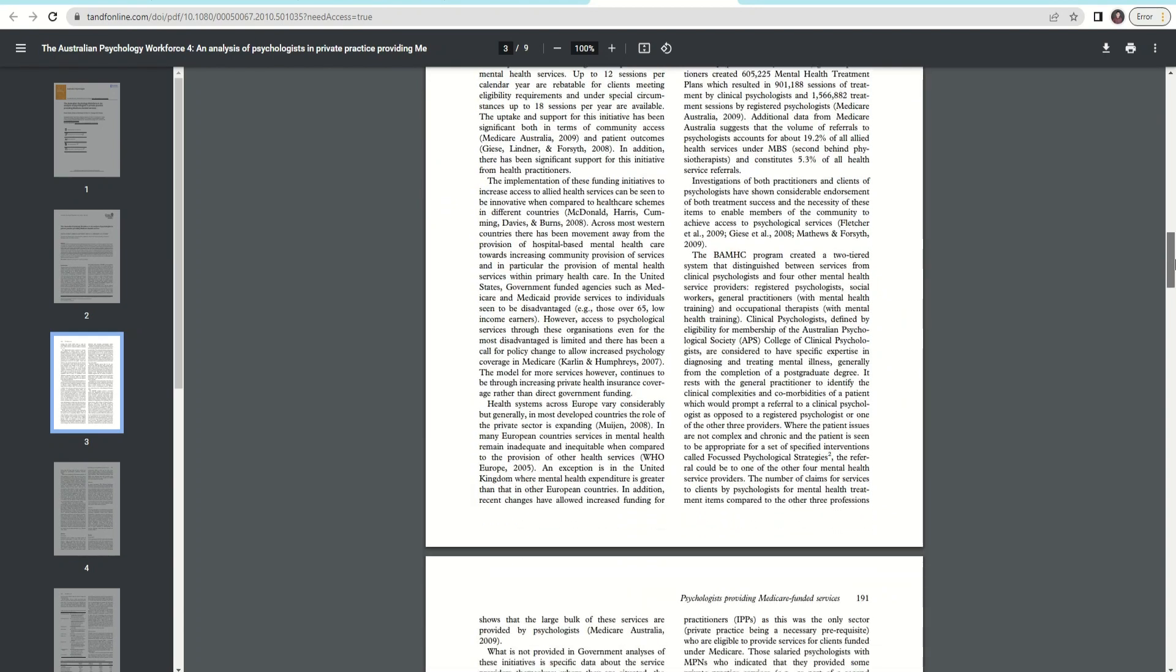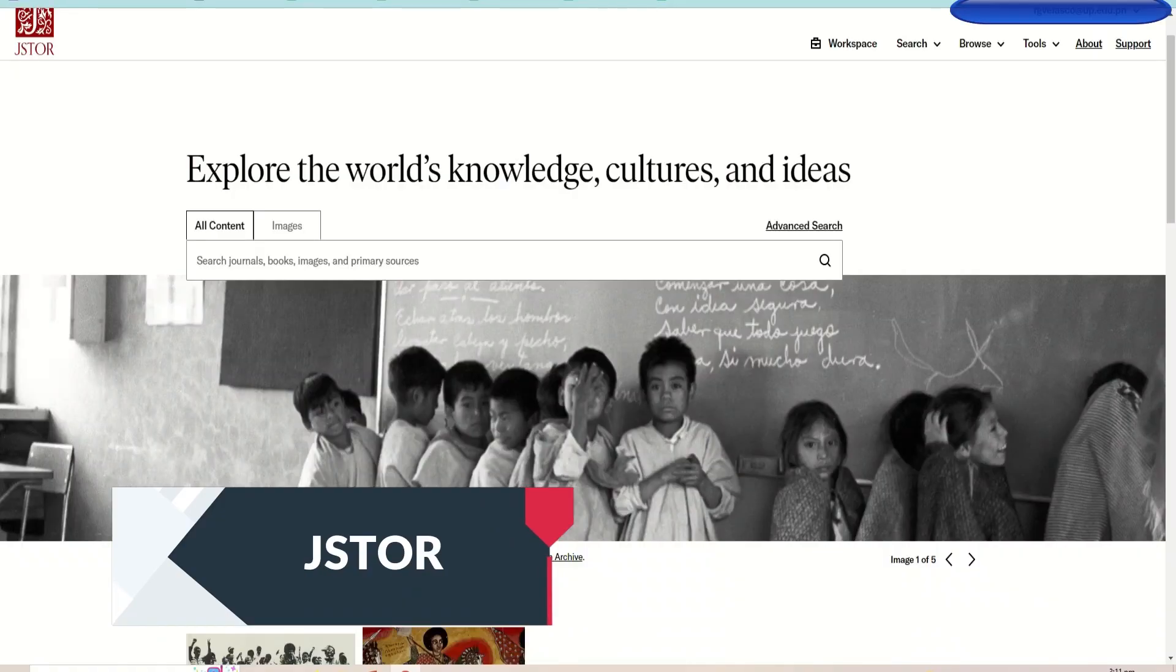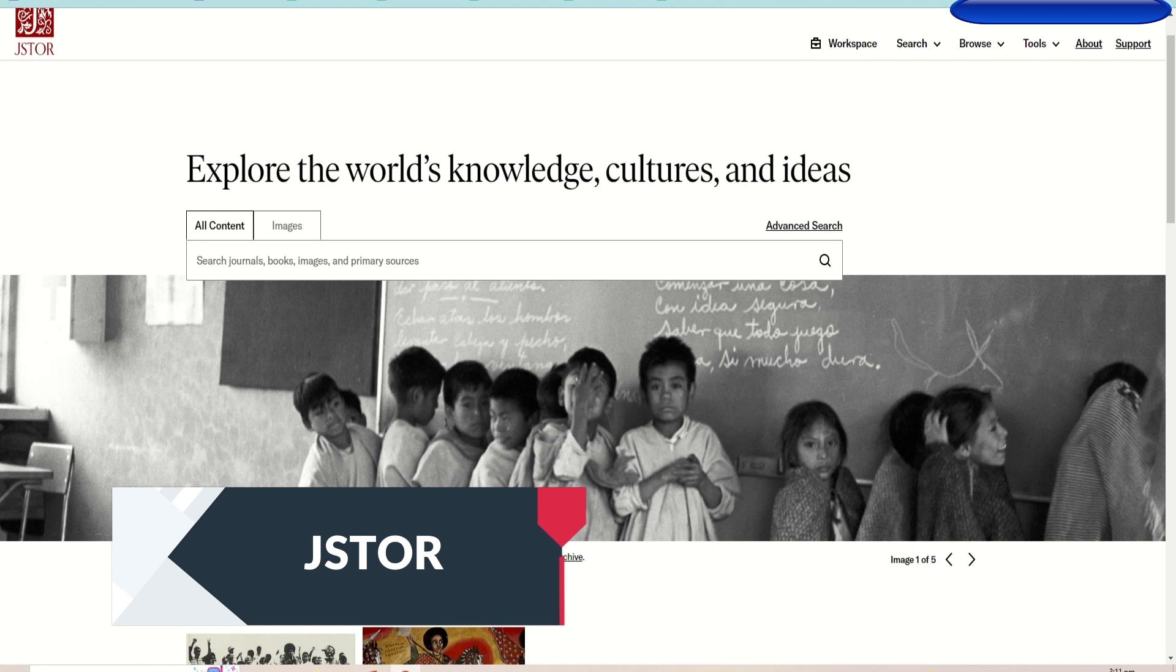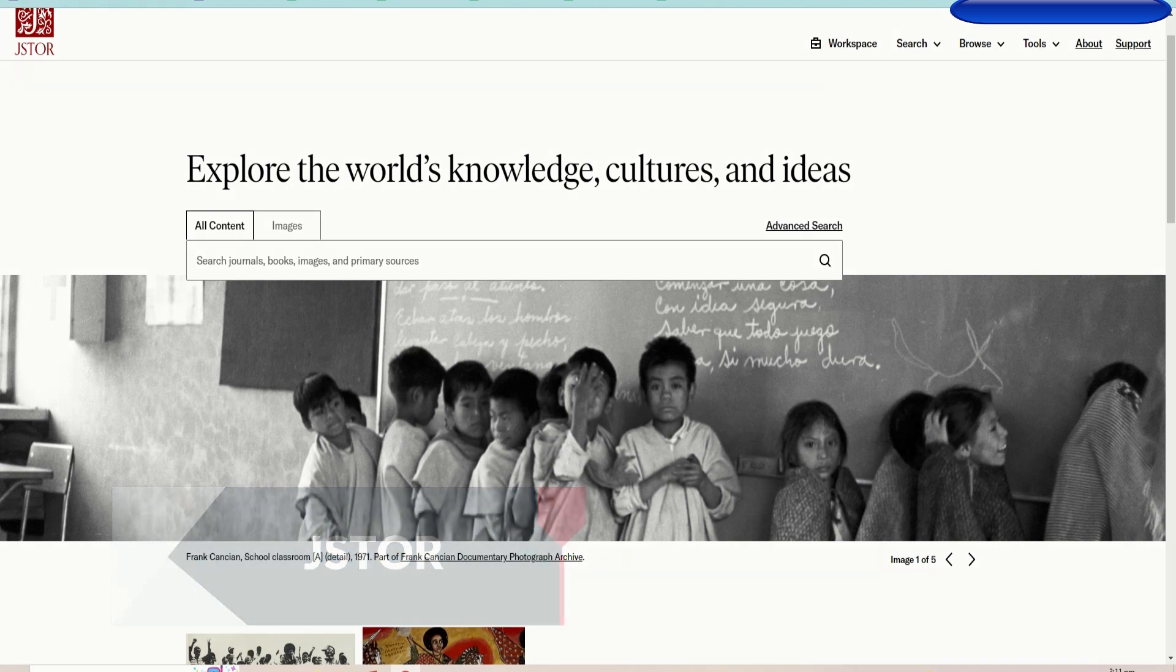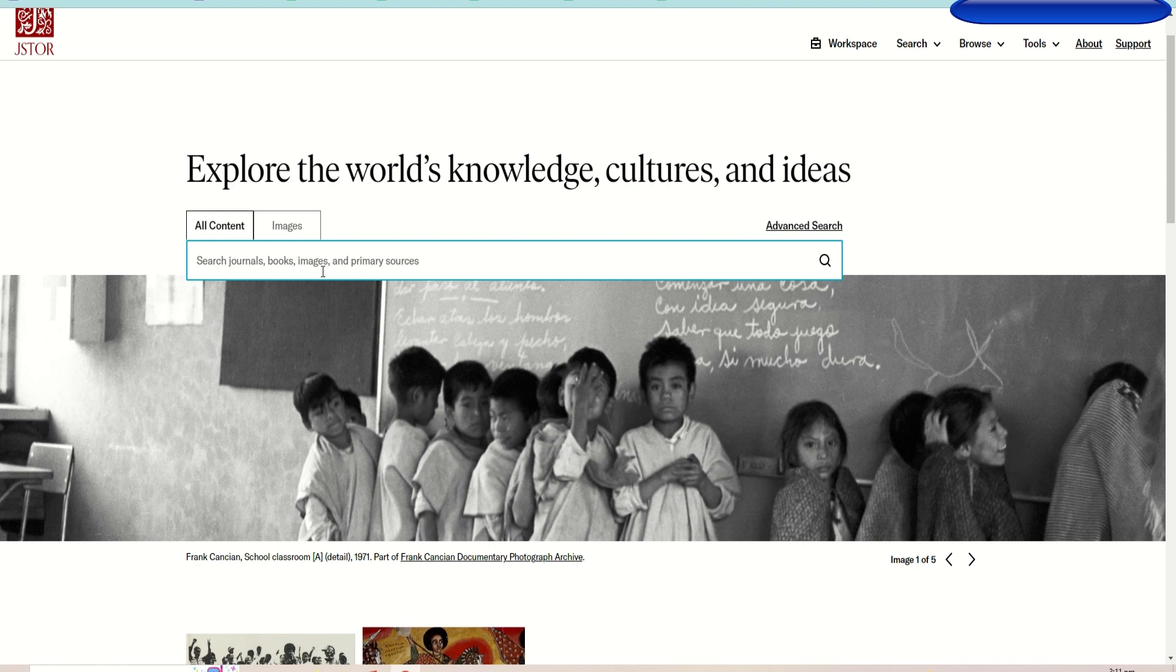Another subscribed database is JSTOR. JSTOR offers high-quality, interdisciplinary archives to support scholarship and teaching. It includes archives of over 1,000 leading academic journals across the humanities, social sciences, sciences and business, as well as select monographs and other materials valuable for academic work.